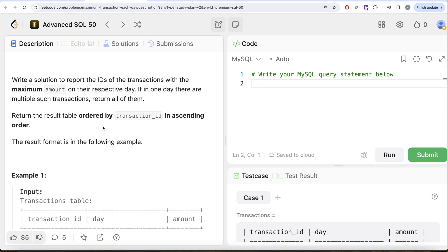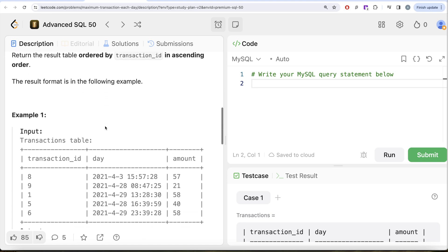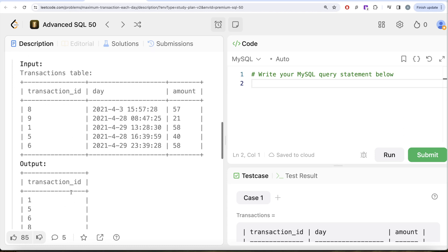Let's go through this example. So here we have various records in the transactions table. For example, if we look at it, on third of April 2021 there is only one transaction, the amount is 57, so the highest amount is 57 on third of April and transaction id 8 should be in our output. On 28th of April there are two different transactions of 21 and 40 units, so obviously the highest is 40, so transaction id 5 should be in the output but not 9. If we look at our output, 5 is there but not 9, 8 is there and so on.